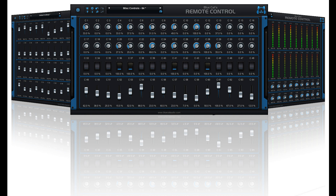The upgrade is free for all existing customers; a link can be found on the full version download page of the plugin received upon purchase. A special introduction price of 25% off is available to new customers until January 9th, while registered Blue Cat Audio customers are granted an extra discount during the same period. Demo versions are available for download at bluecataudio.com in most popular plugin formats for Mac and PC.